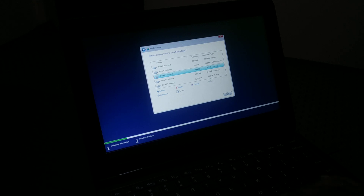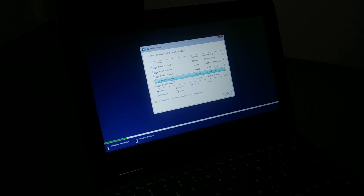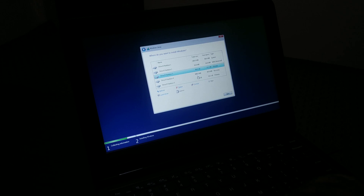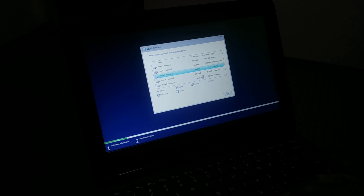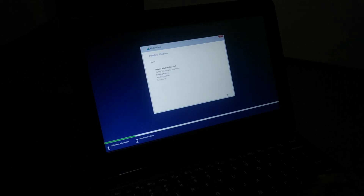Here you can see the number of drives and partitions — I have a total of five partitions. There's a partition with 499 MB, one with 99 GB, and one with 19.2 GB. I'm going to select one partition, format it first, and then click Next. You can see it is now installing — this process is going to take some time to complete.